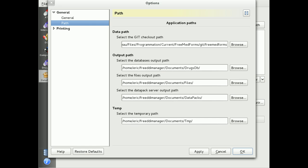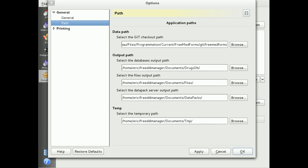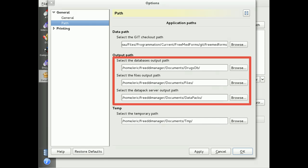When you start the manager for the first time, you need to define its working path. Note that the debugging version needs access to the code source path, while the release version will include all required files. You can define all paths in the preferences of the application, including database output and datapack server output path.